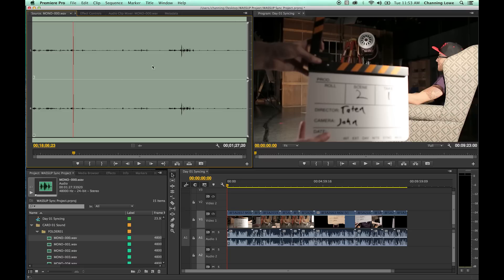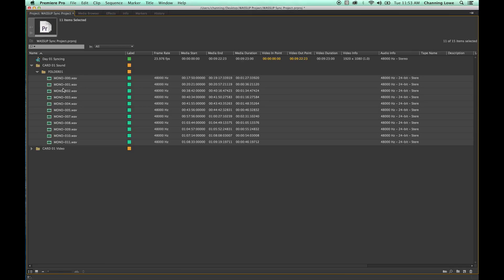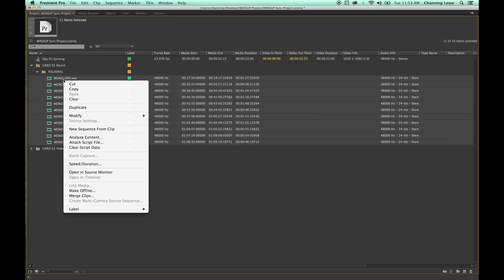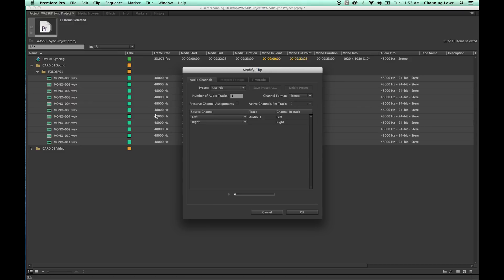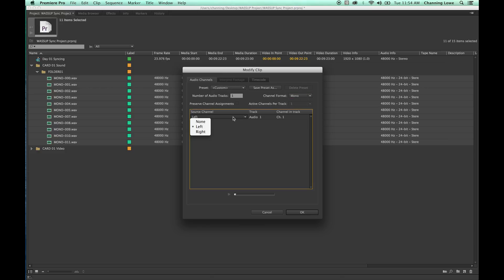This is scene two, take one, and it says scene two take one on the audio, so that audio does belong to this video. Before you start editing your audio, if you're shooting in mono you're going to want to make these mono files. This is a stereo file that's actually two mono files — one left, one right. I'm going to highlight all my audio, right-click, and go to Modify Audio Channels. Under audio channels I'll change the channel format to mono and choose which track — left or right. Since both tracks are identical in this instance, I'll just choose left and hit OK.